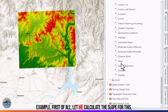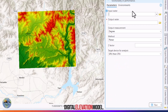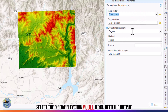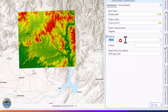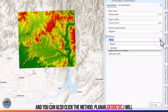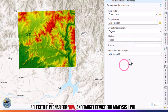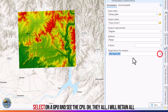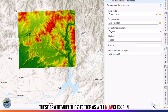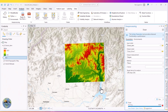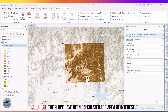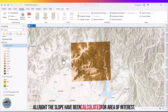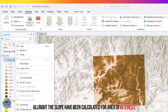First of all, let me calculate the slope for this digital elevation model. Select the digital elevation model. If you need the output measurement in degrees, you can select degrees or percent rise. You can also select the method — planar or geodesic. I will select planar for now. For the target device I will select GPU and CPU, and retain all other settings including the Z factor by default. Now click Run. The slope has been calculated for the area of interest.